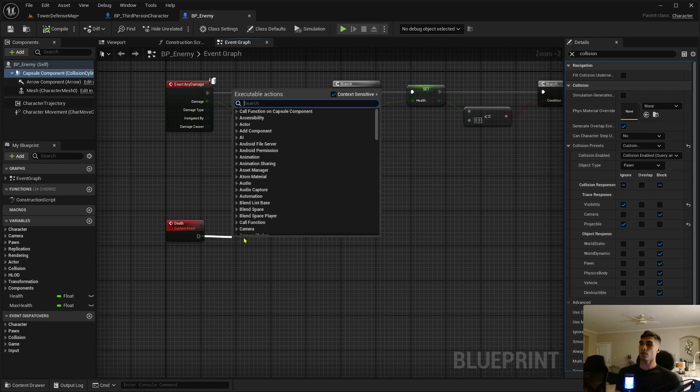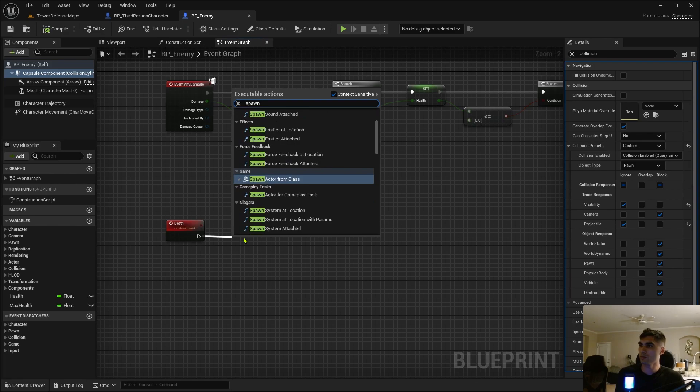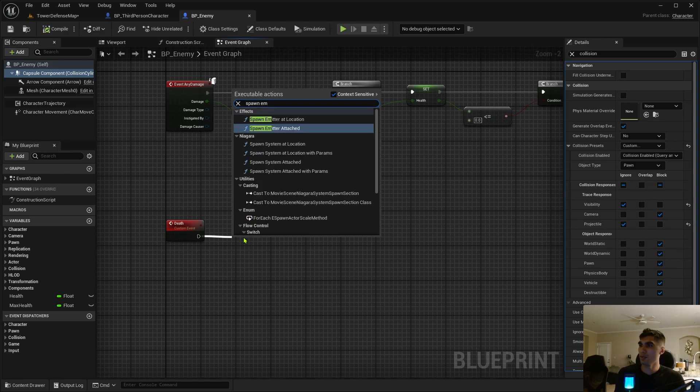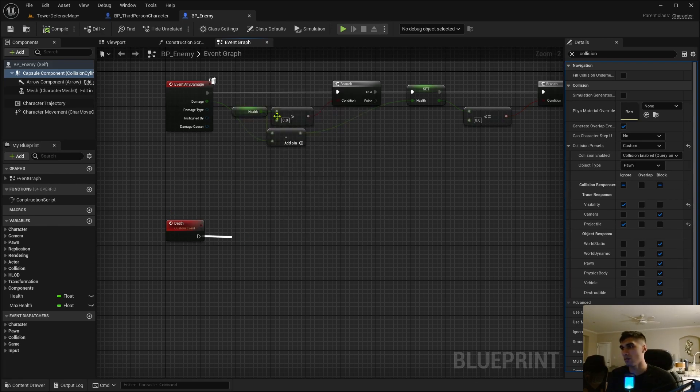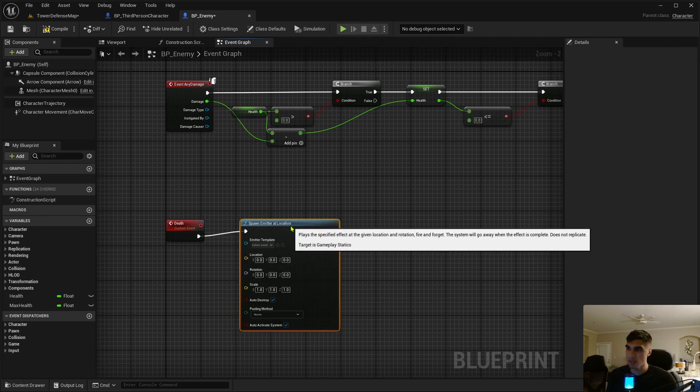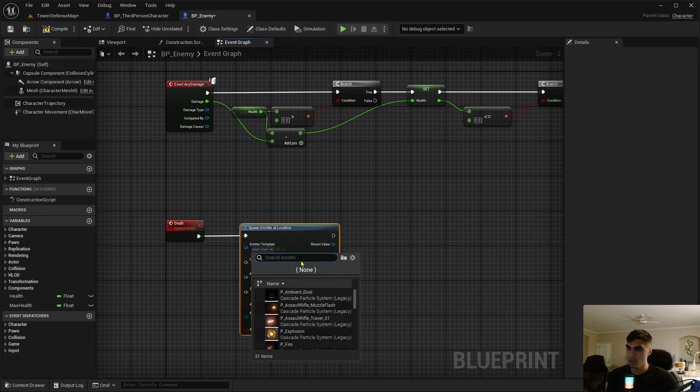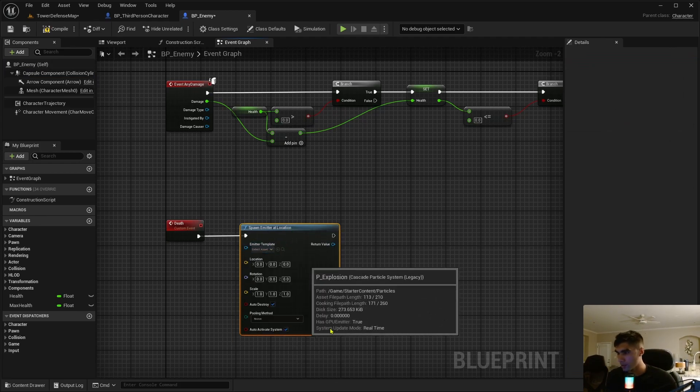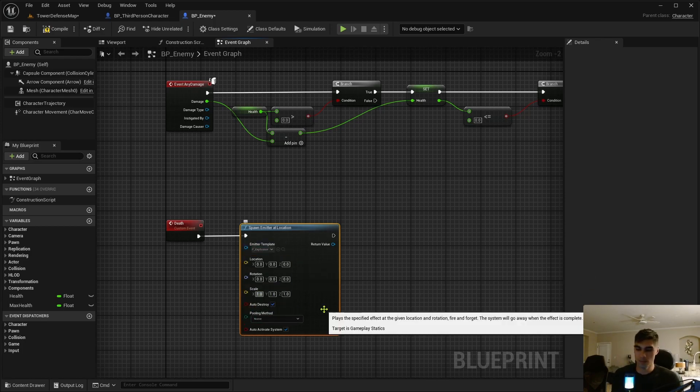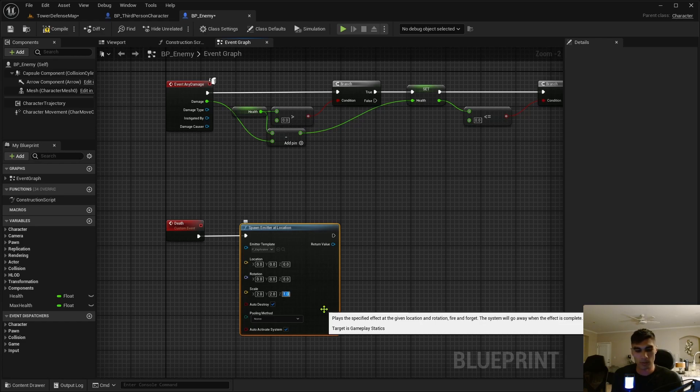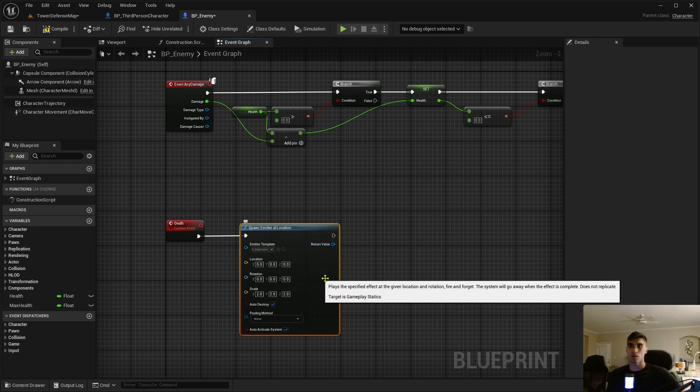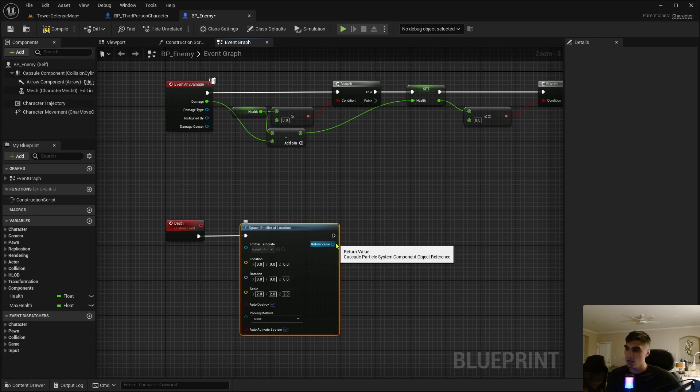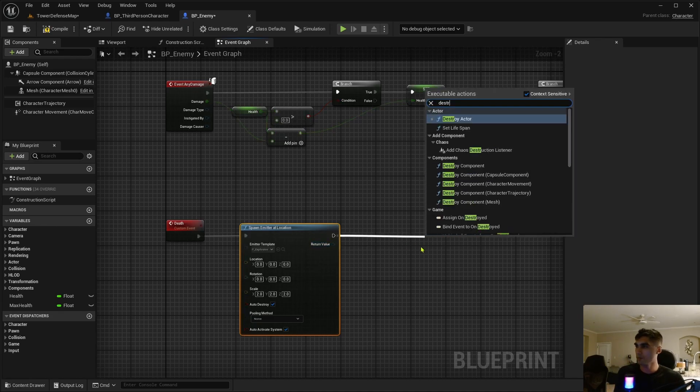Let's set this death function up. So we're going to spawn an emitter at the location that it died, and it's going to be an explosion. Let's make it an explosion. Explosion, we're going to double it—just everything two, two, two. This is just the scale of the explosion, that's how big the explosion is.